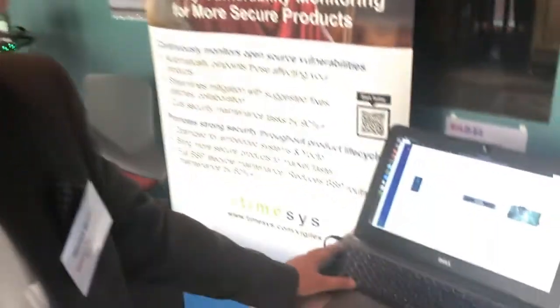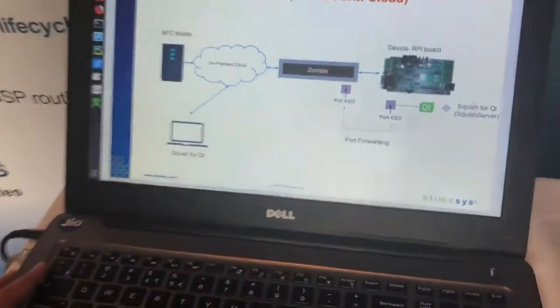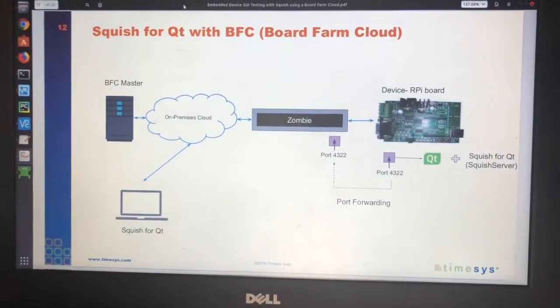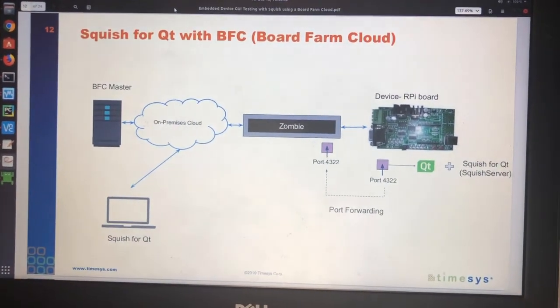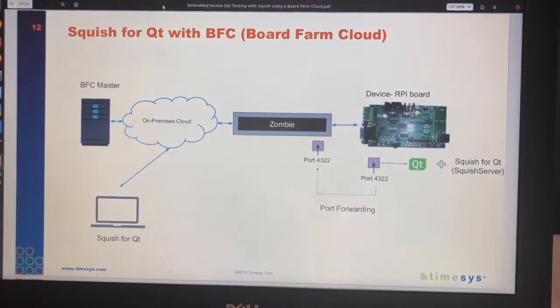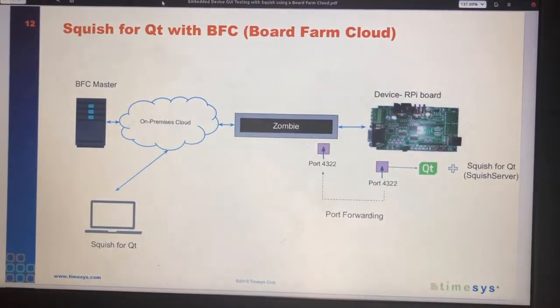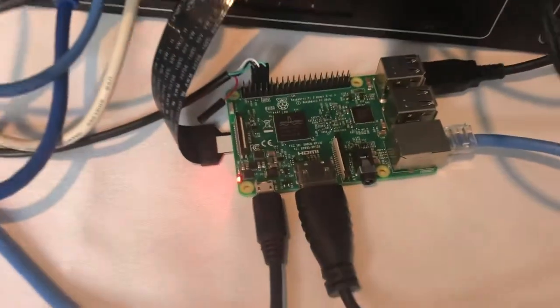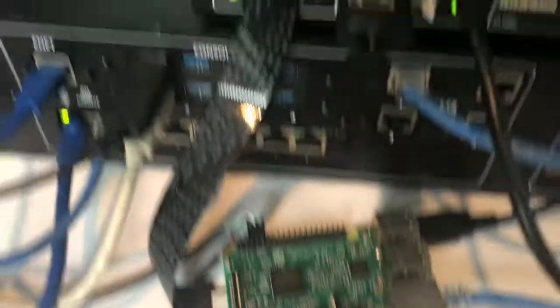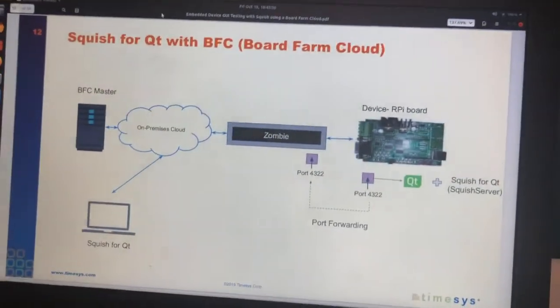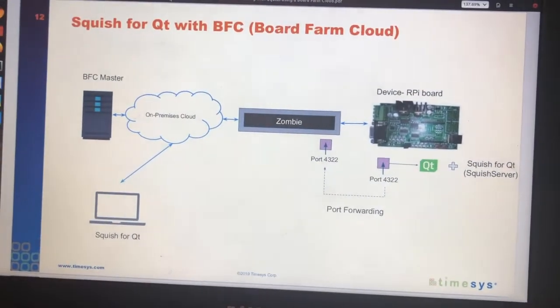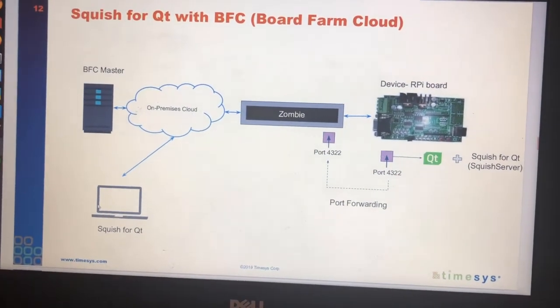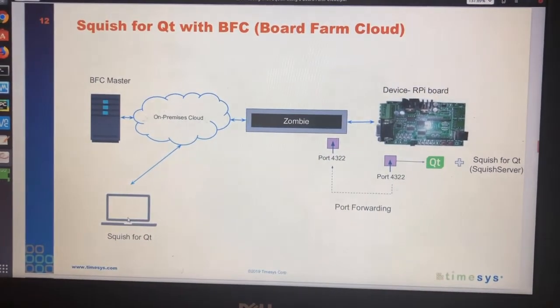With Squish, we could remotely test Qt applications which are running on embedded devices. In this setup, I have a Raspberry Pi board which is connected to our zombie hardware and it's running a Qt application. We also have a Squish server running which controls the Qt application, and on a remote machine using this laptop, I have Squish for Qt installed.